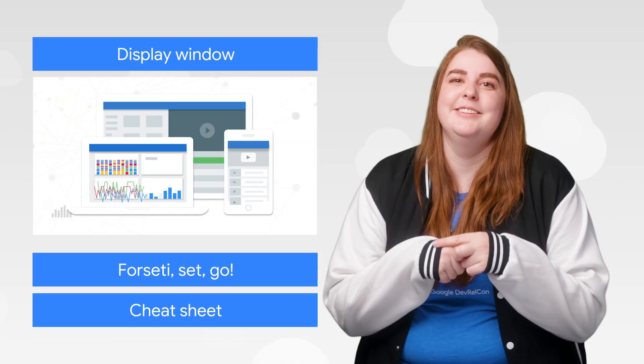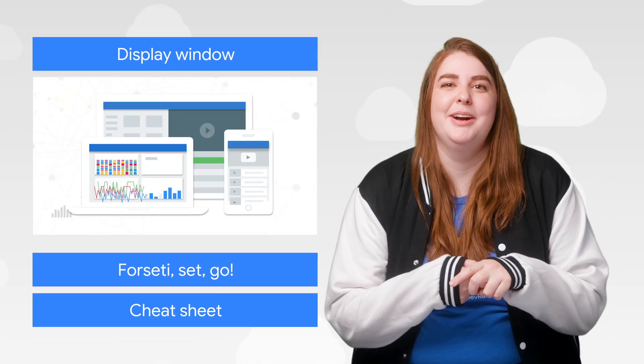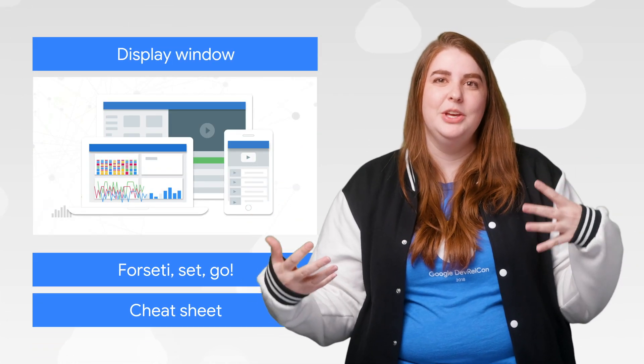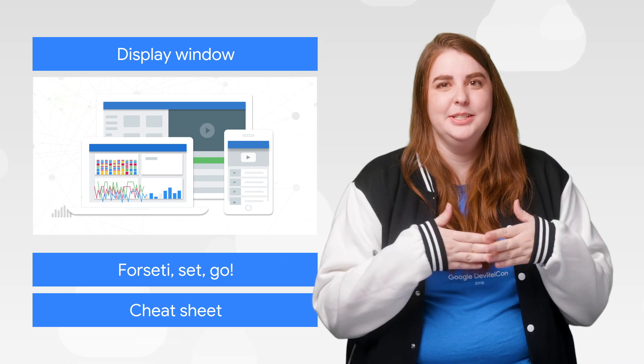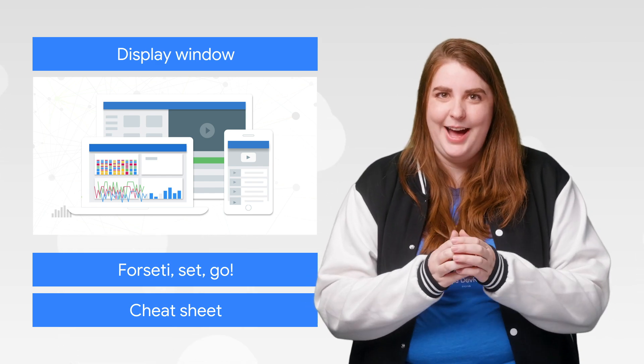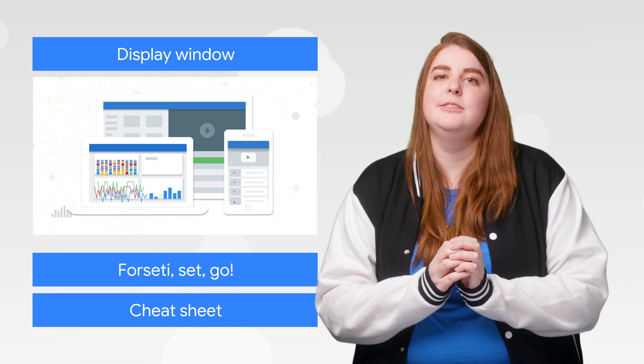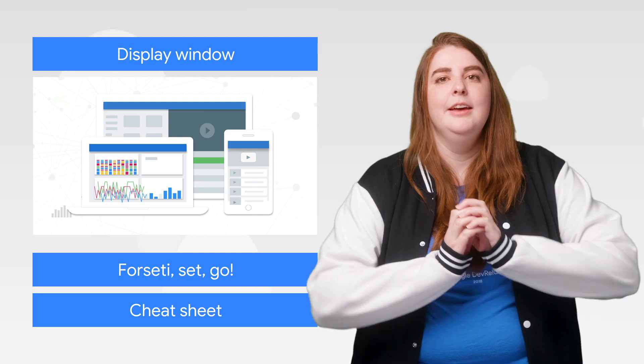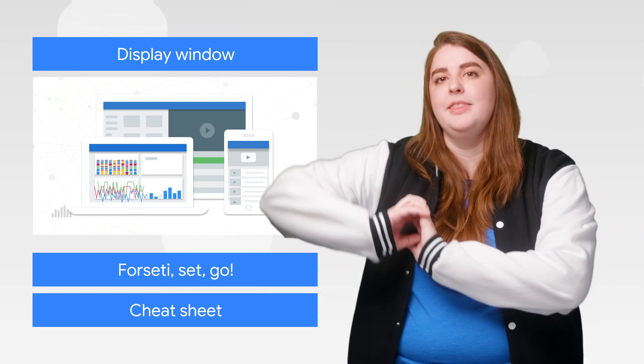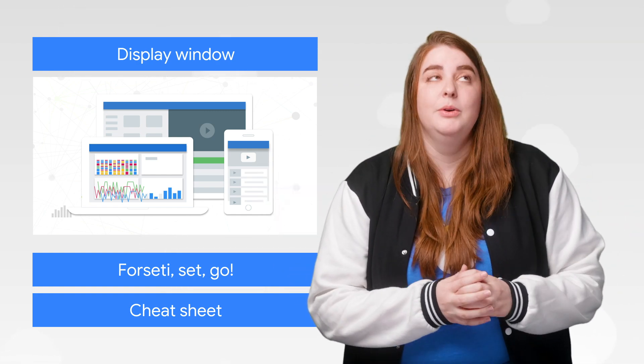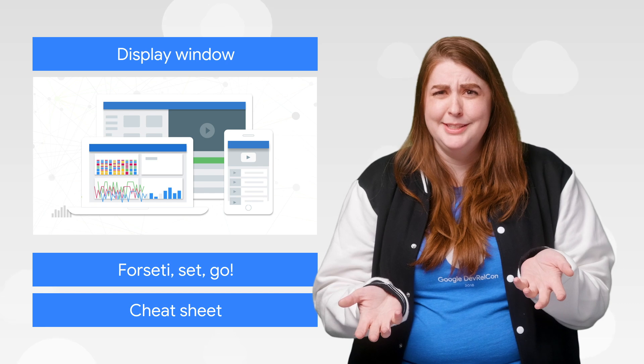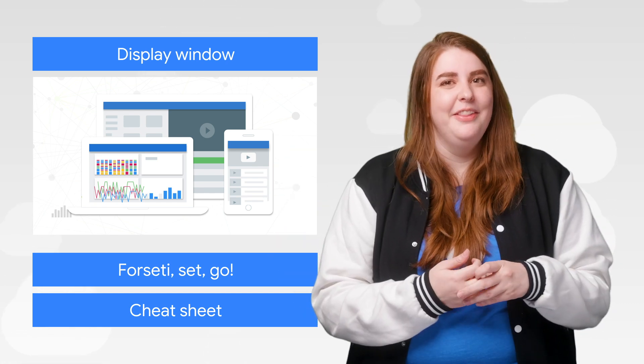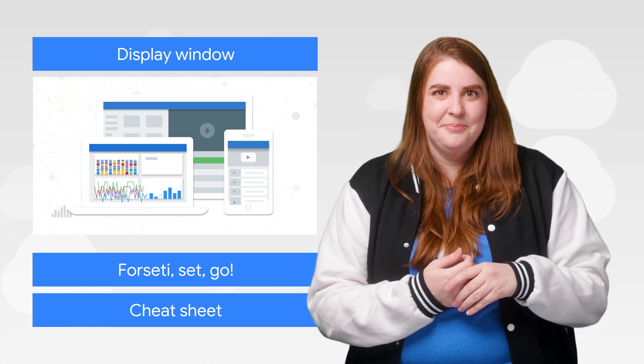Virtual display devices for Chrome Enterprise are now generally available, meaning you can add a virtual display device to any VM on Google Cloud. This gives your VM video graphics array capabilities without having to use GPUs, which can be powerful but also expensive. Get the full scoop on the cloud blog.